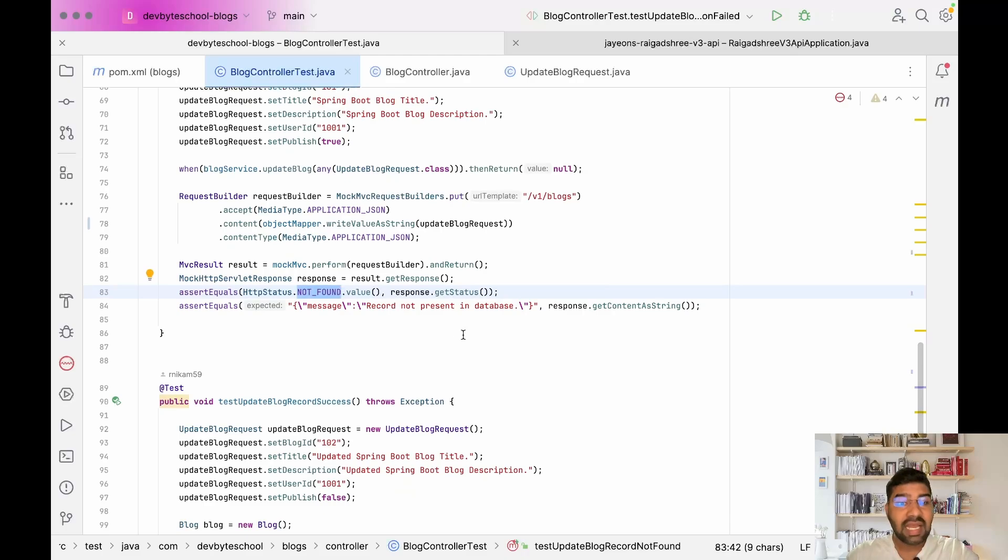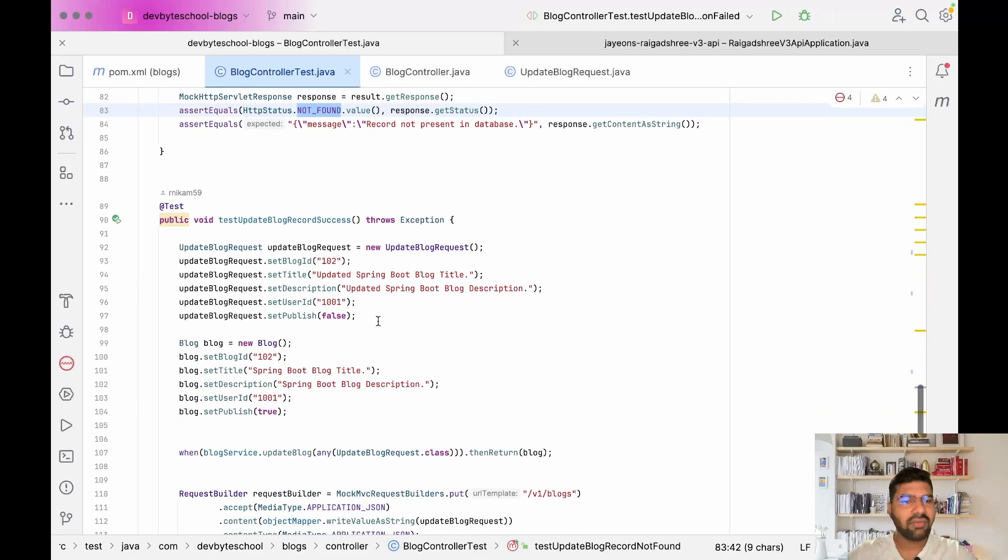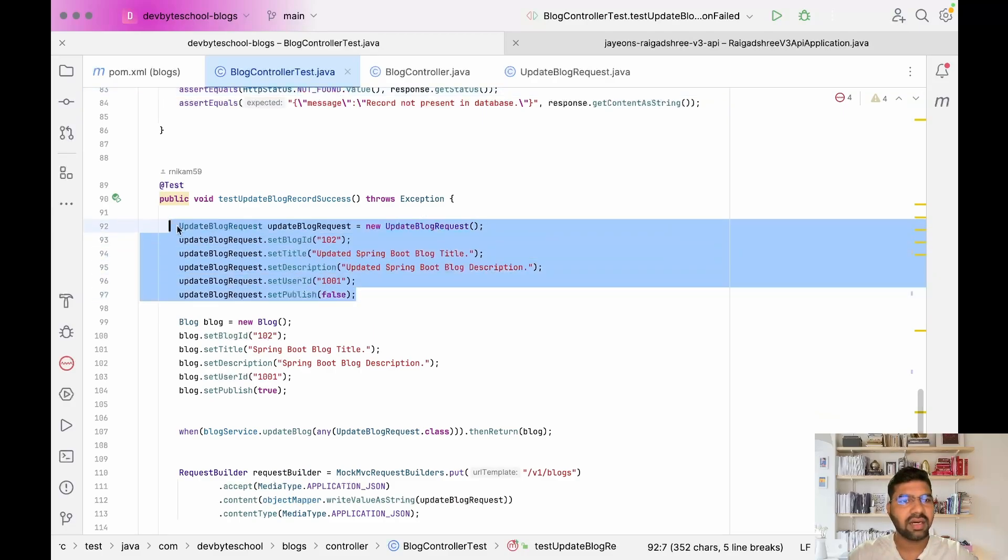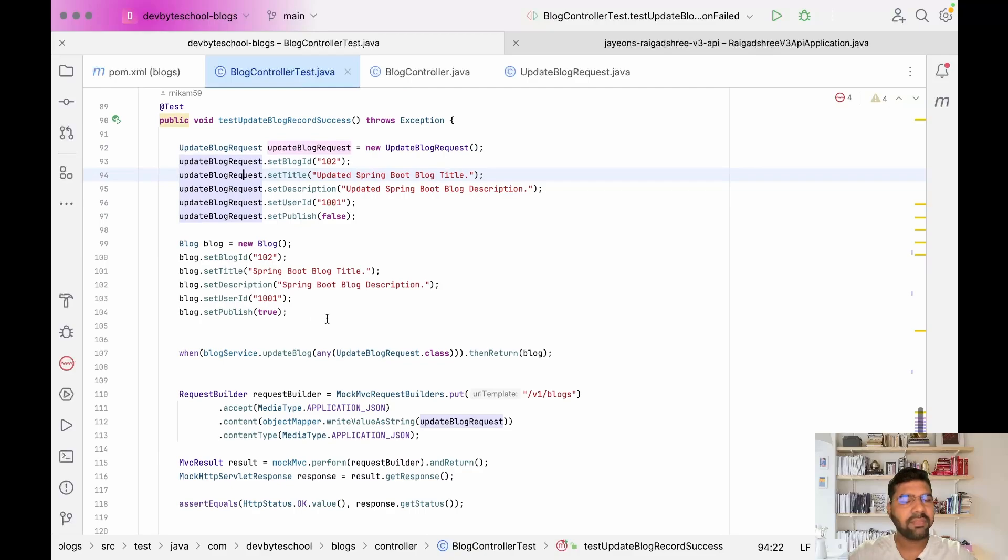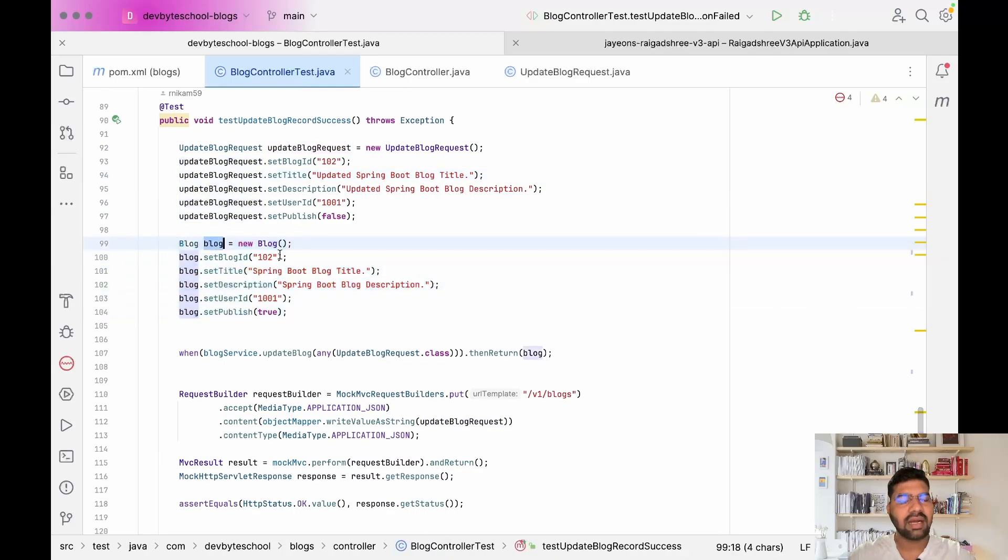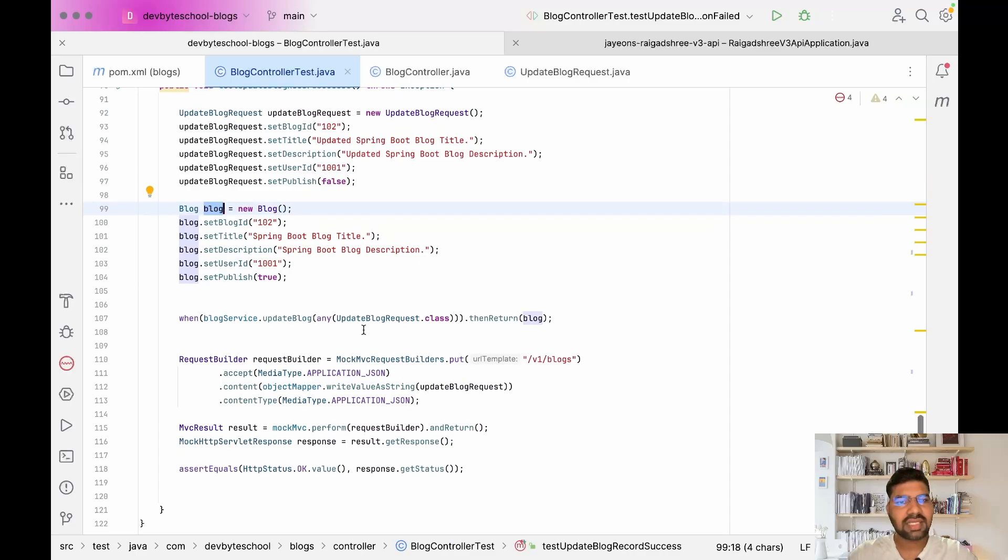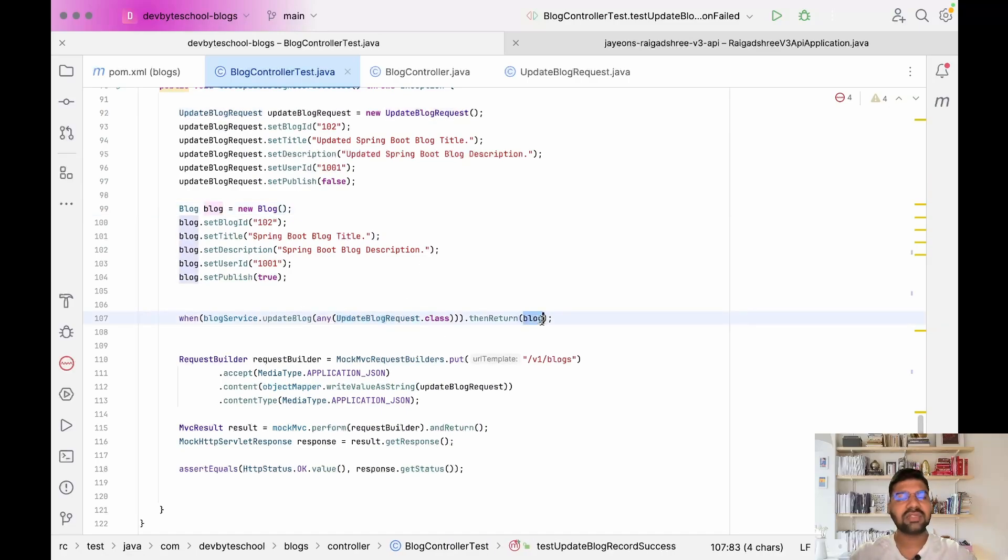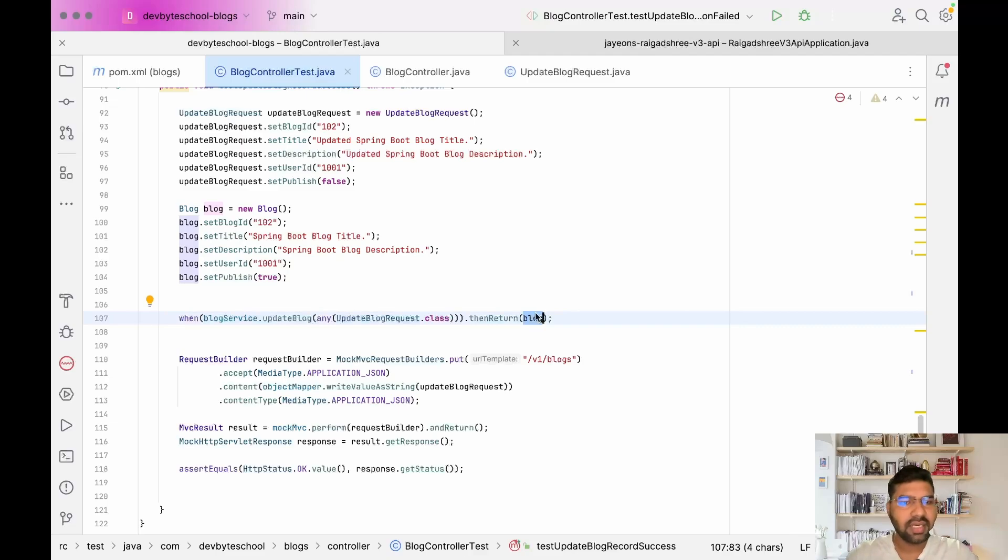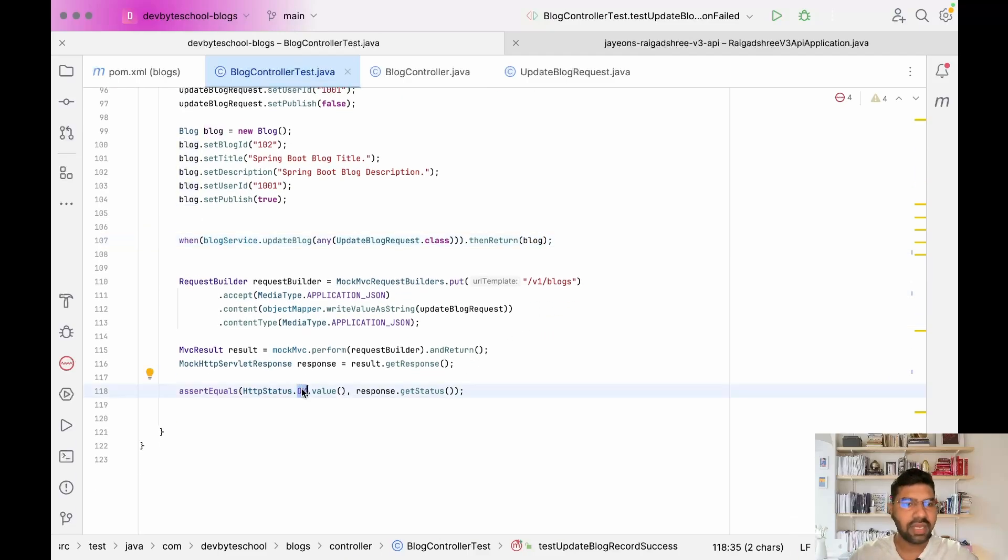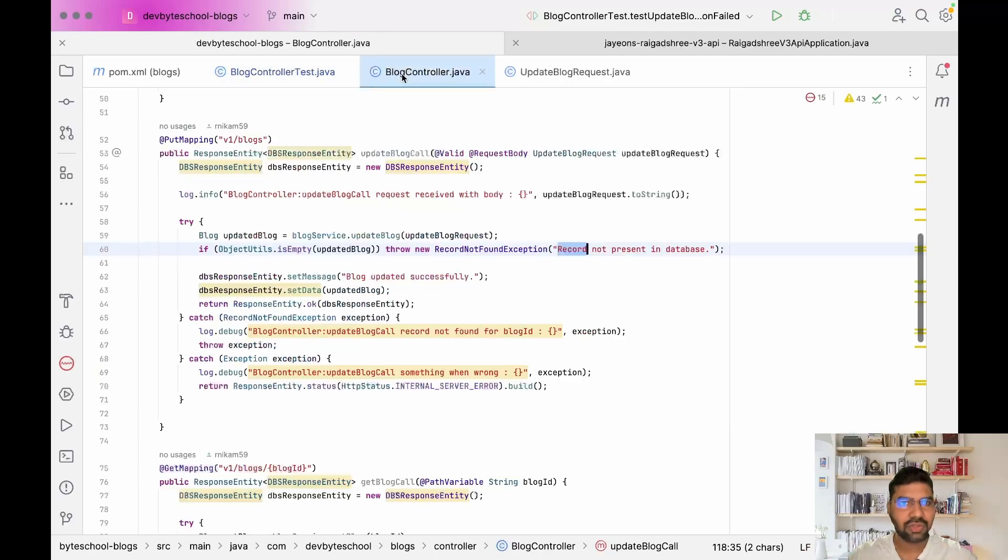In the success scenario, we're passing this request object and I created a blog object. When the service method is called, I'm expecting it will return a saved object to us. If the service layer returns a saved object, we give status code as OK. These are the three test cases we're writing.